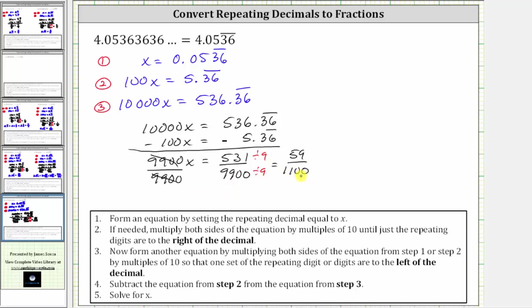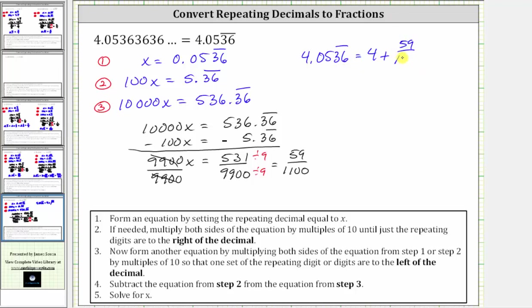So now we know x, which is the repeating decimal, is equal to 59/1,100. This means 4.0536 with the three and six repeating is equal to four plus the repeating decimal part, which is 59/1,100. As a mixed number, we have 4 and 59/1,100.